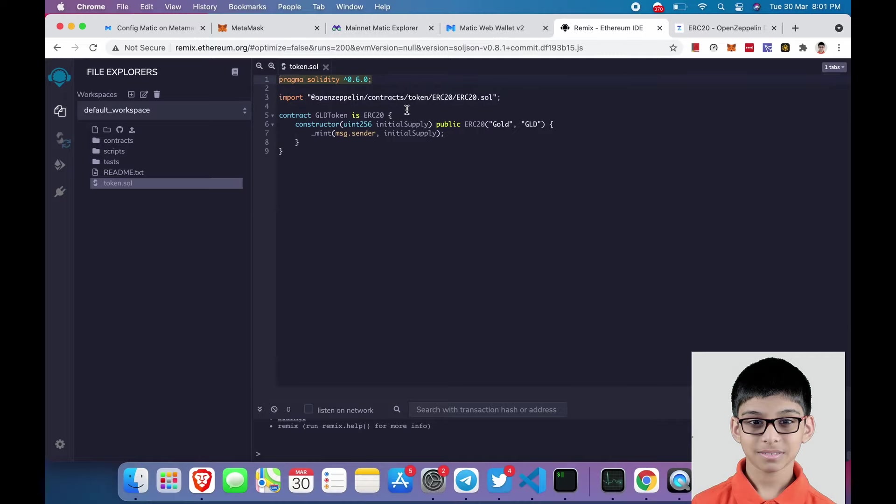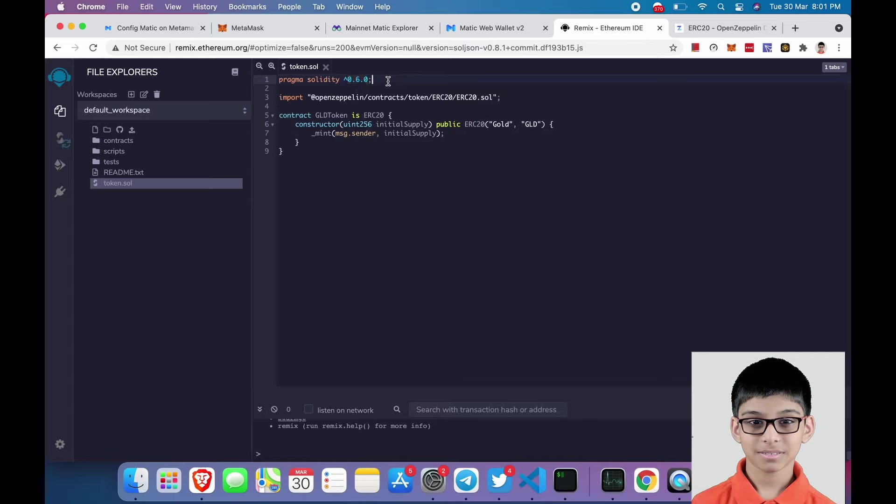So let me explain you this: the first line, pragma solidity 0.6.0, means we will be setting the Solidity version to 0.6.0.